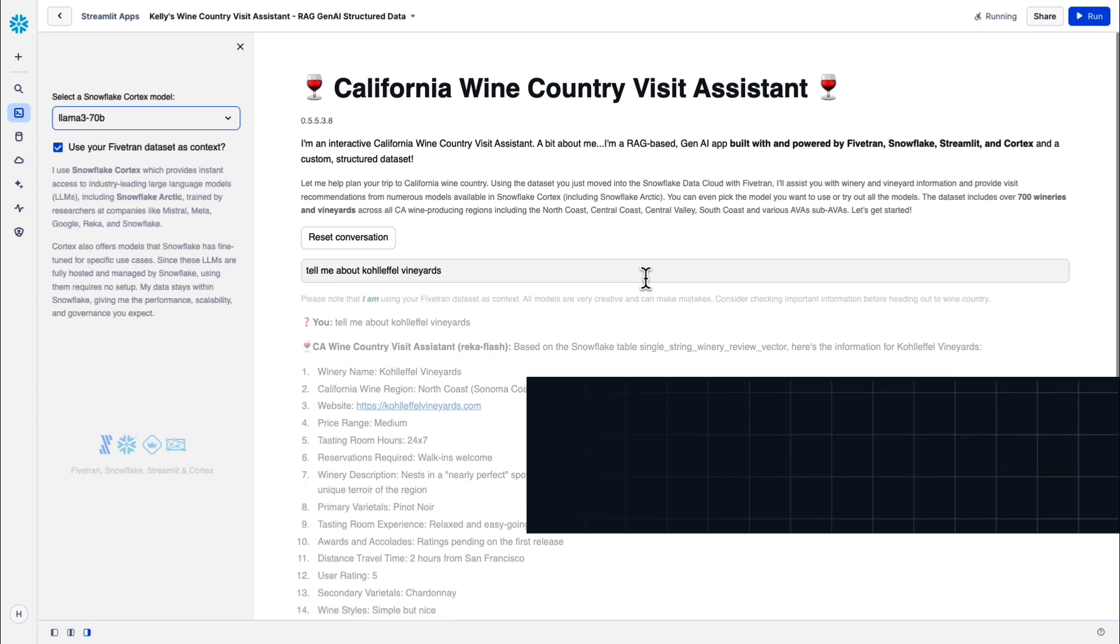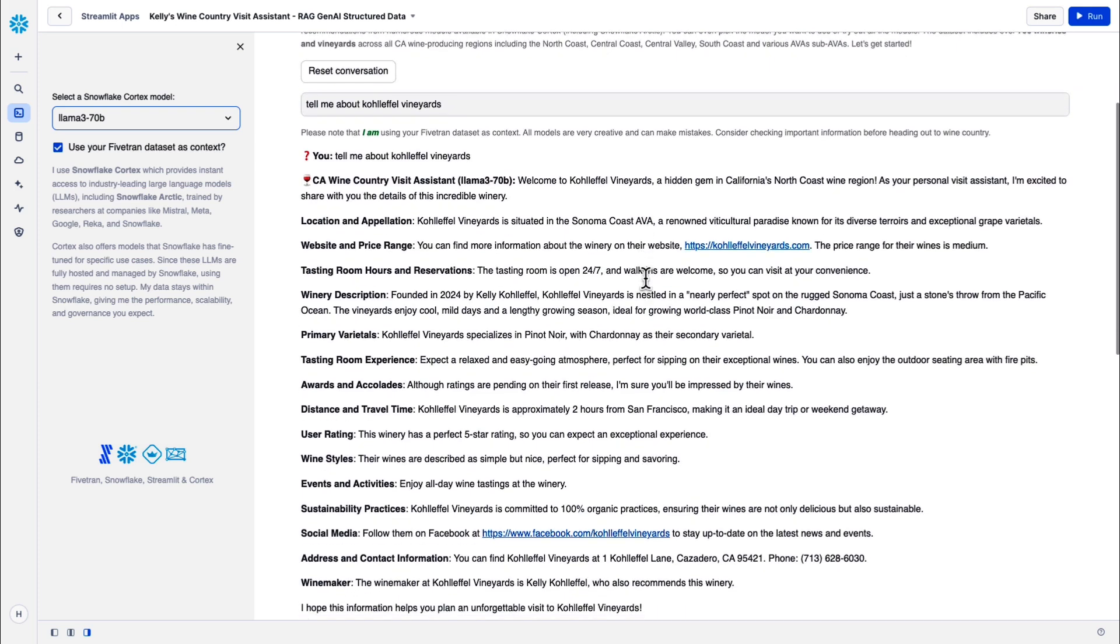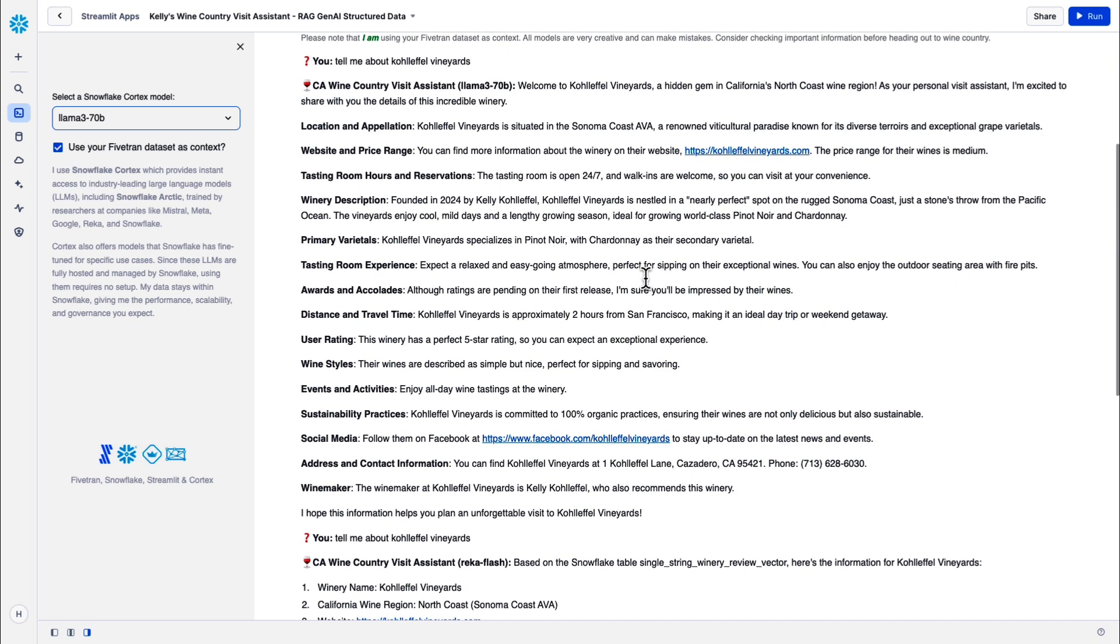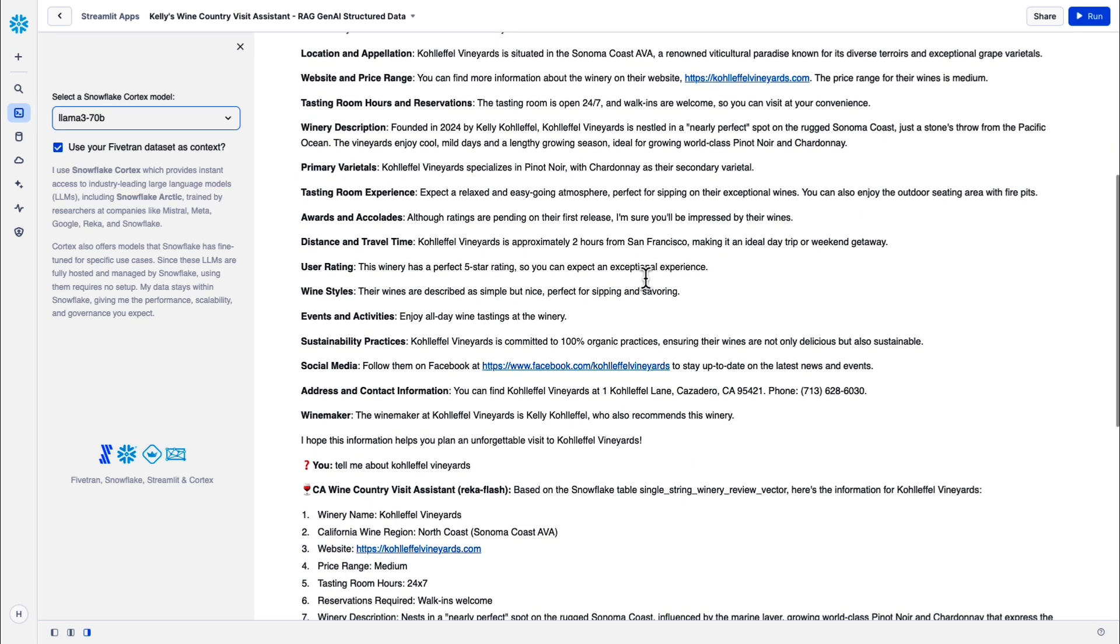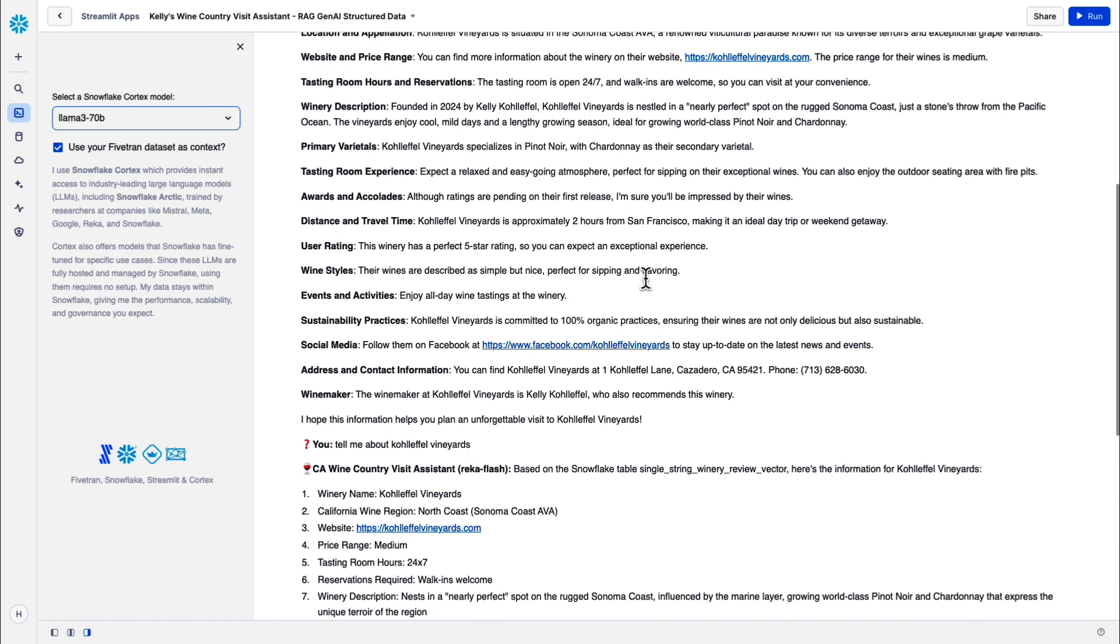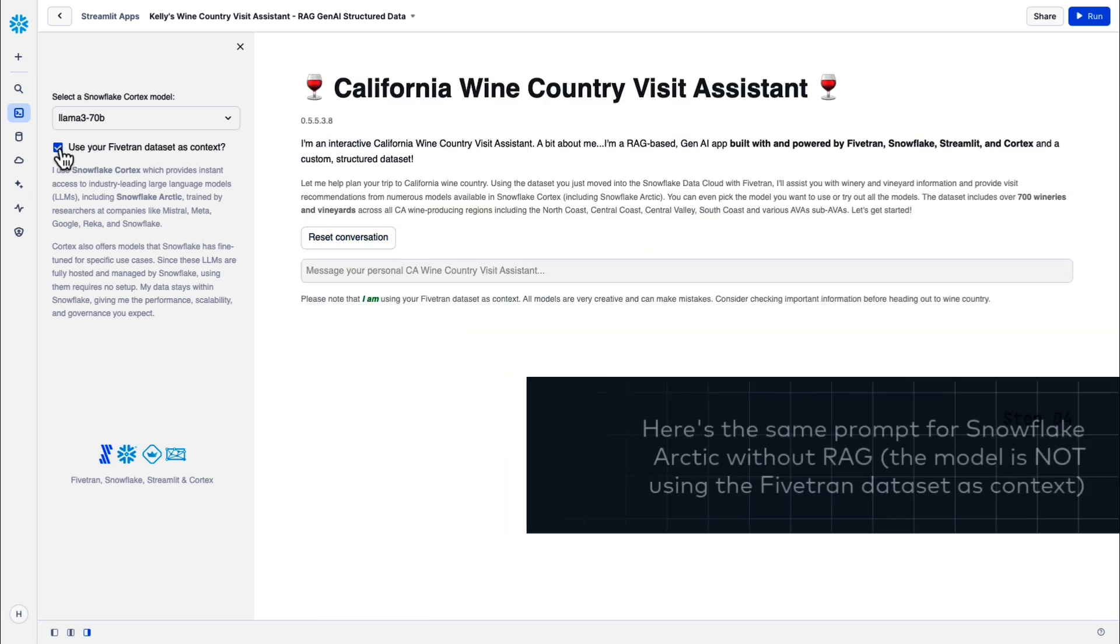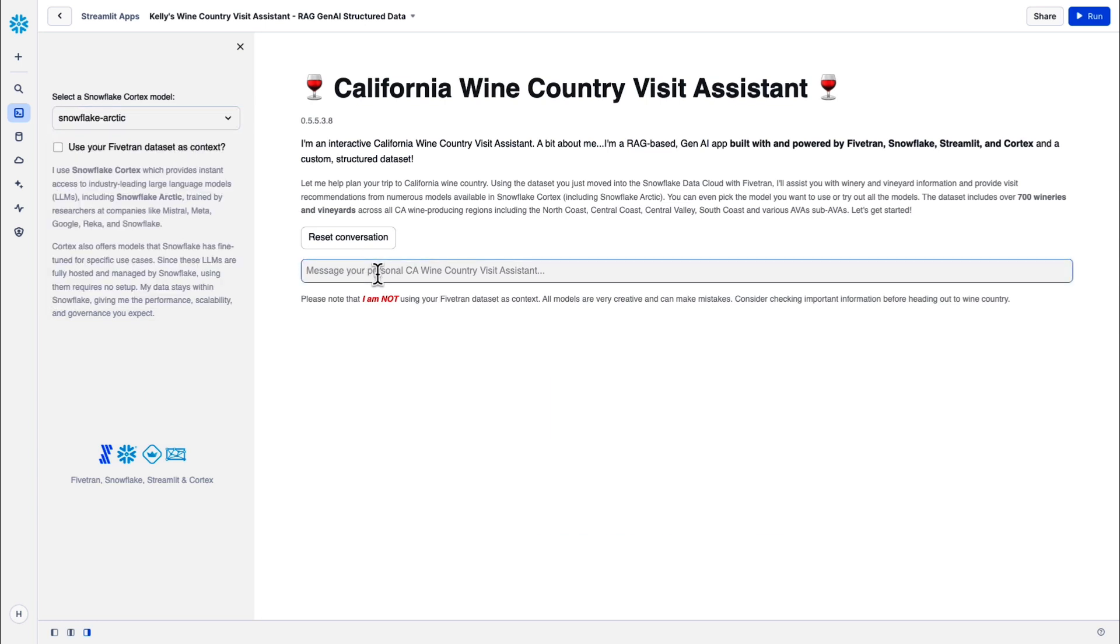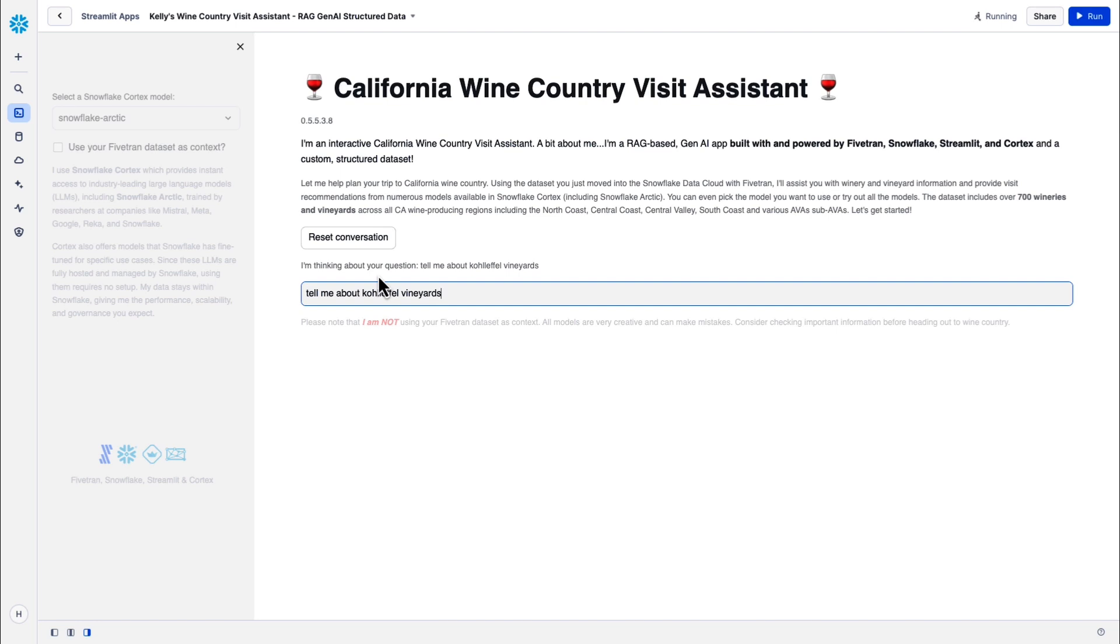All right, Llama 3. Yeah, again, very accurate information. When we're using the Fivetran data set as context with that RAG-based approach, we're seeing really good results out of each of the models. All right, I'm going to reset the conversation and not use the Fivetran data set as context. Let's run that same very simple prompt, tell me about Coleffel Vineyards, and see what I get with Snowflake Arctic as well as some of the other models.